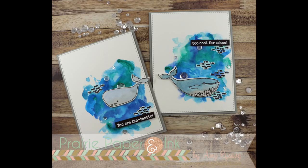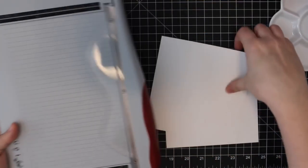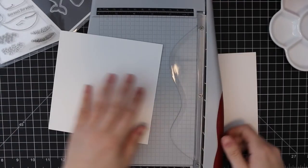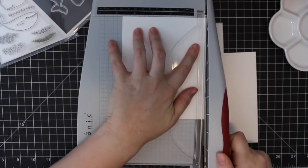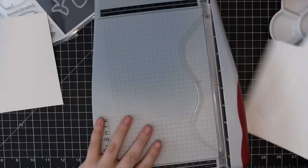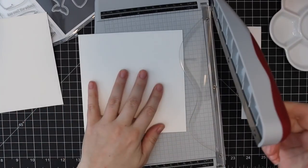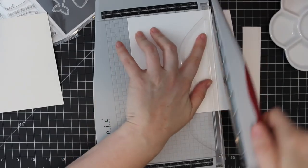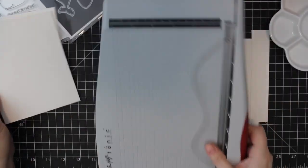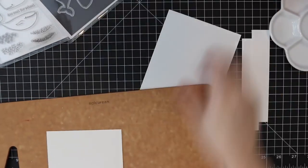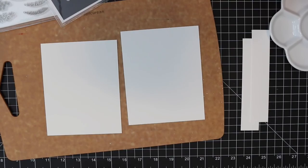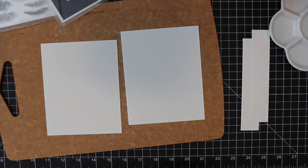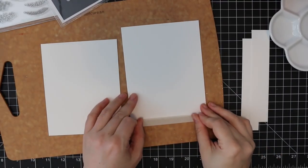Hello everyone, Amy here with Prairie Paper and Ink. For my cards today I'm starting off with some hot press watercolor paper, so it has a smooth finish to it. Bristol smooth cardstock would probably work just as well.